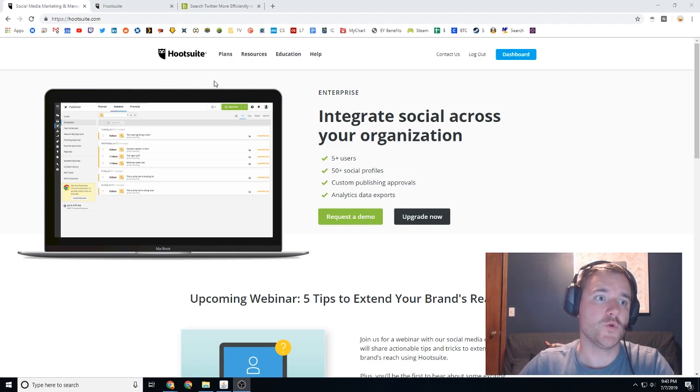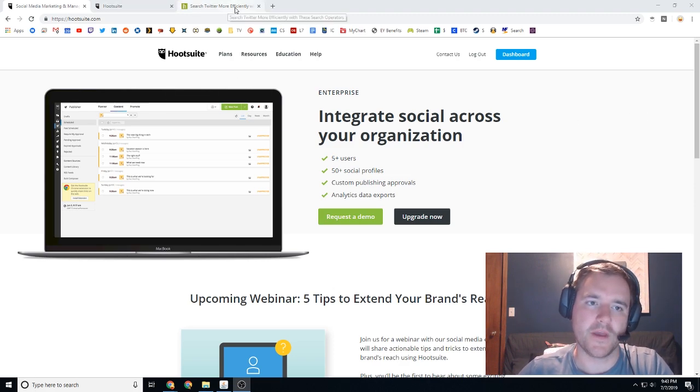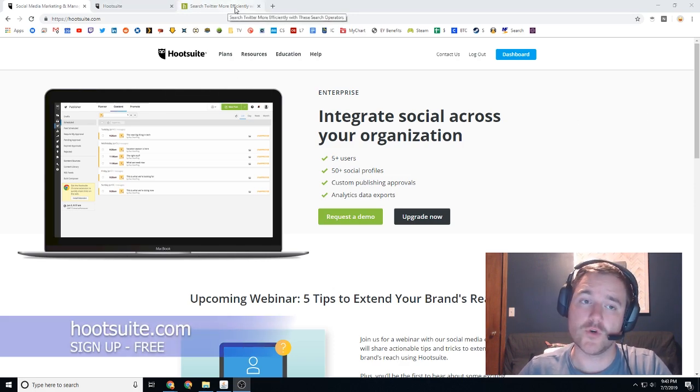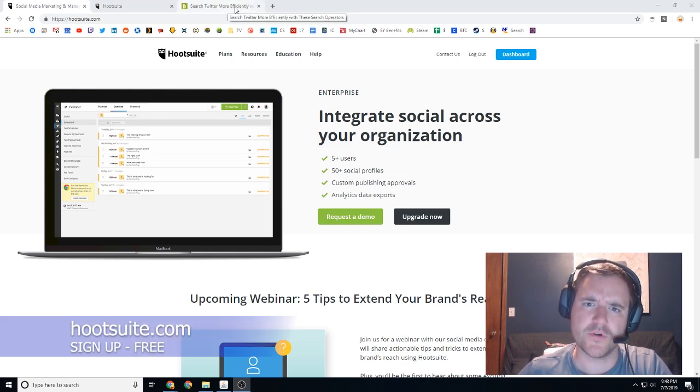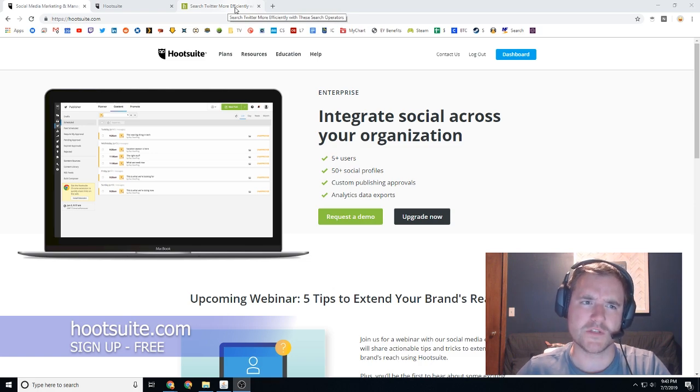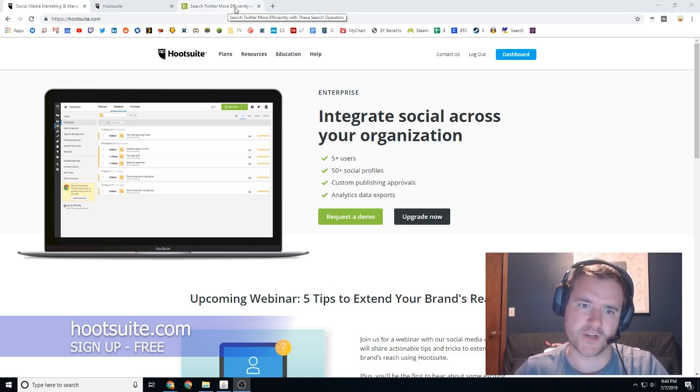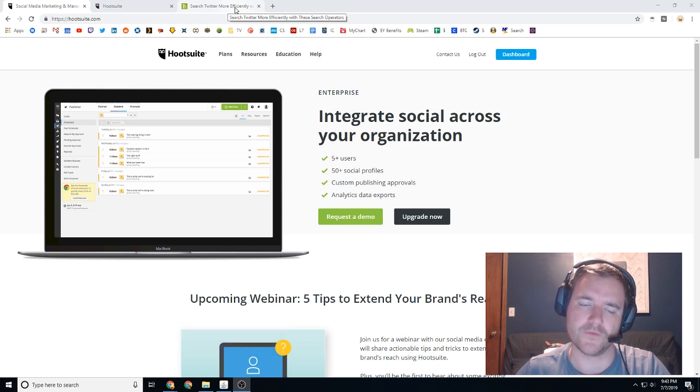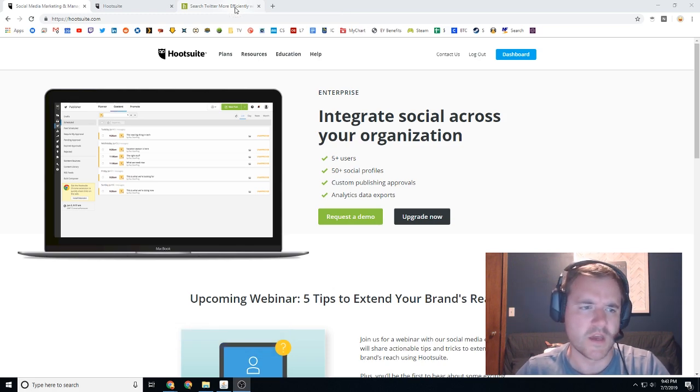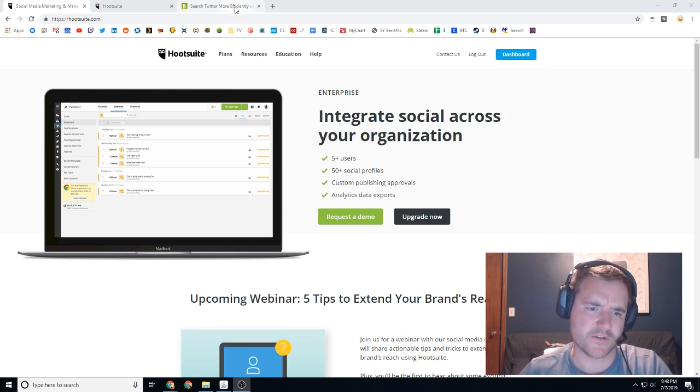So here we are on Hootsuite.com and for those of you who have not heard of Hootsuite before, it's a pretty common tool. It's mainly used to schedule out a bunch of your content on tons of different social platforms - Facebook, Twitter, LinkedIn, I think even Instagram and a couple others.